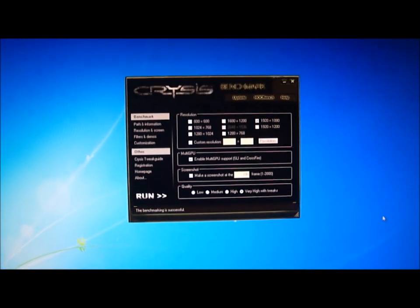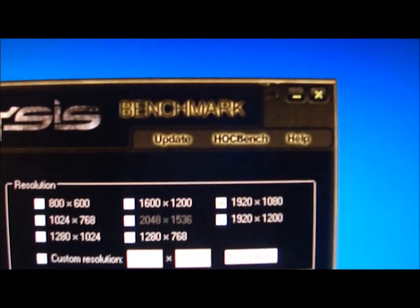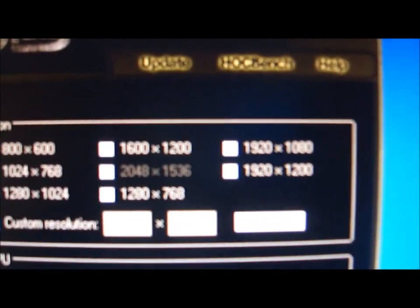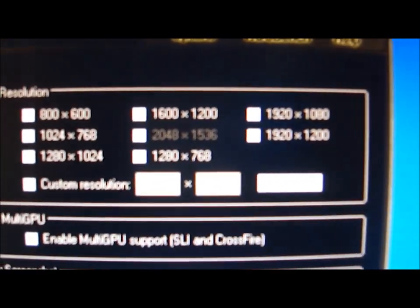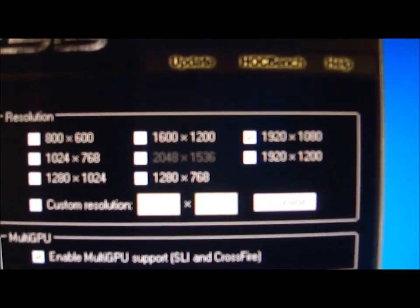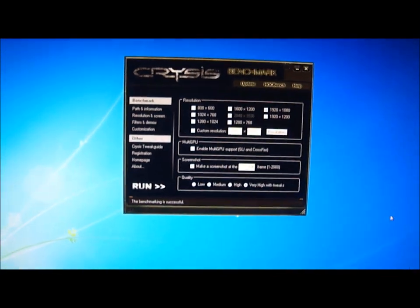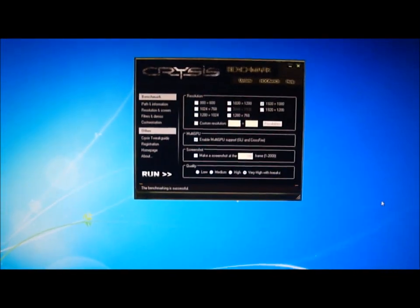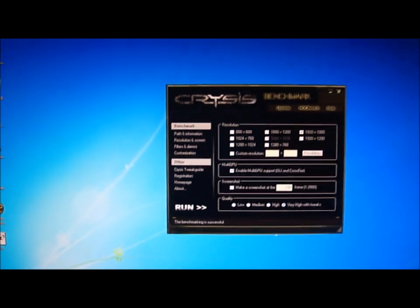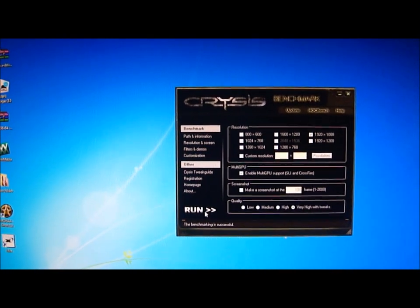We're going to run it on 1920 by 1080 first off, on very high settings and let's see how we go.